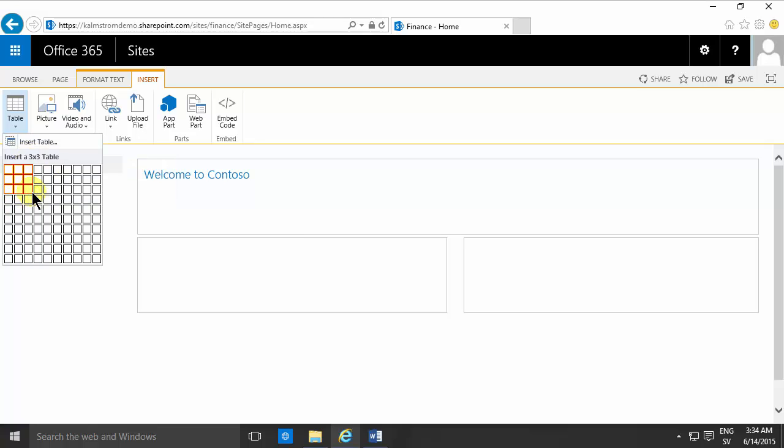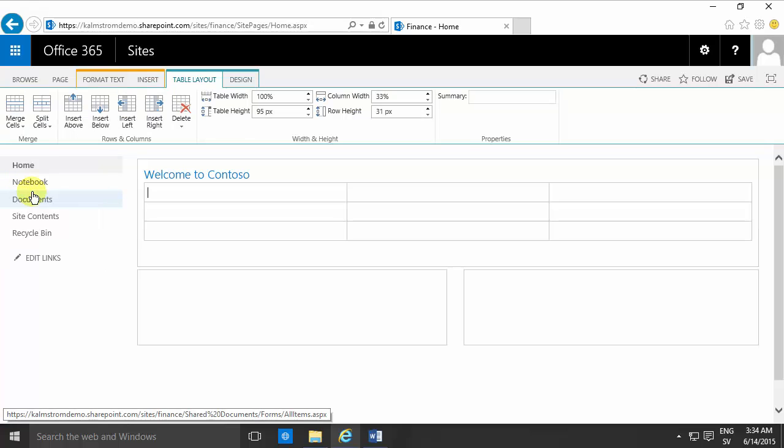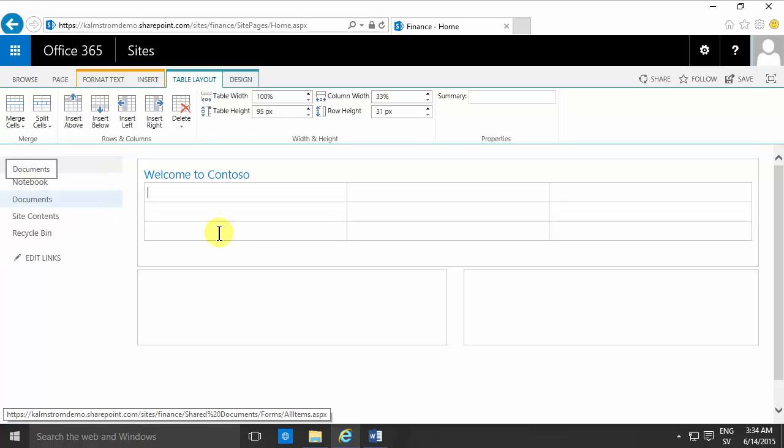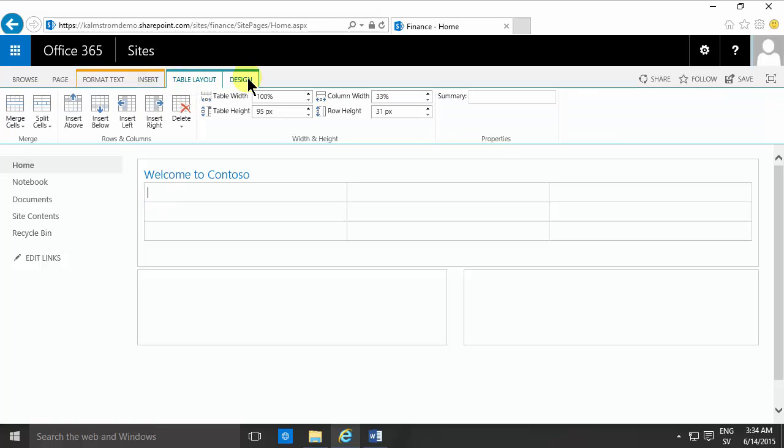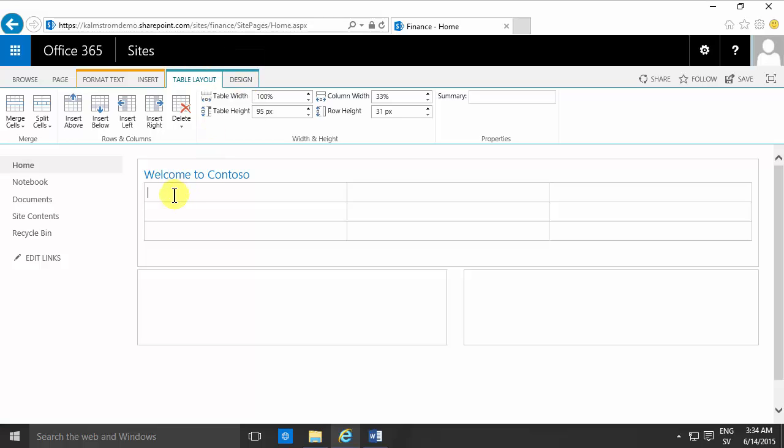This is almost exactly like the way it works in Word. Once you're in the table, you'll notice that when I put my cursor in, I get these two tabs here in the ribbon: table layout and design.